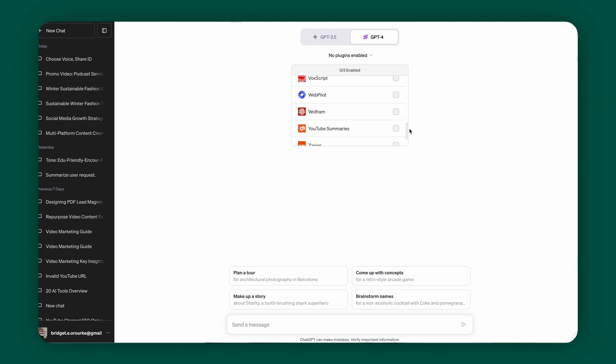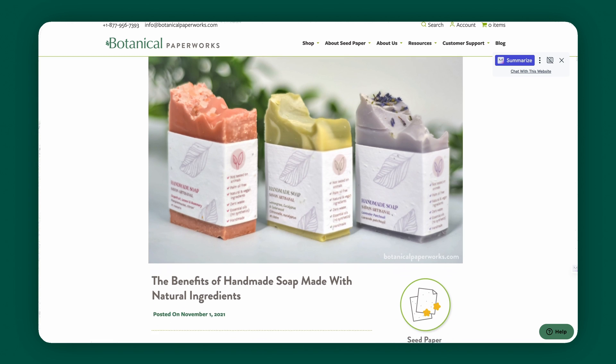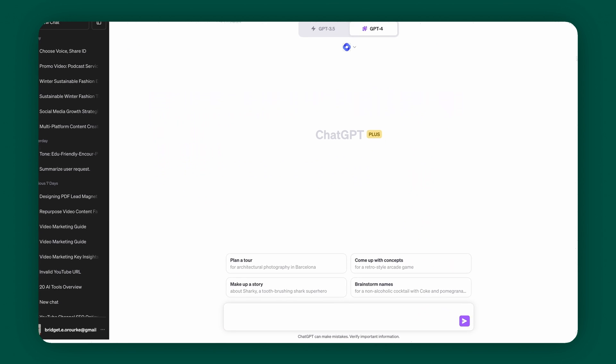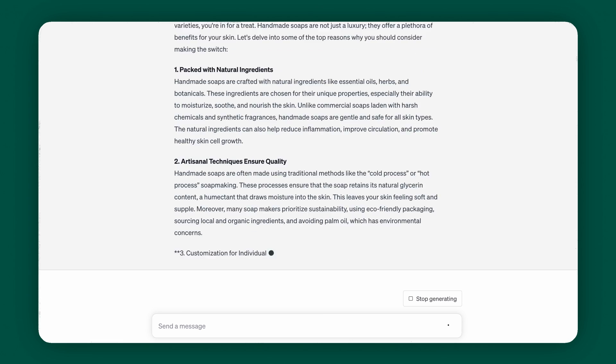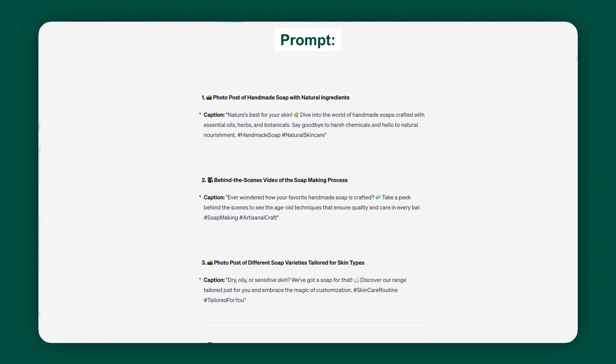The next plugin is WebPilot. One of the longest tasks in content marketing is creating written marketing material — blog posts, newsletters, articles, or website copy. WebPilot is going to cut down the time you spend on this drastically. Find an article or webpage on the internet that you want to use information from. For example, if you have a handmade soap store and want a blog post on the advantages of using handmade soap, copy the URL and enter this prompt: 'Create a 500-word blog post on the advantages of using handmade soap. Pull content from this page,' then insert the URL. You can also repurpose this blog post into an email newsletter or five social media post ideas.